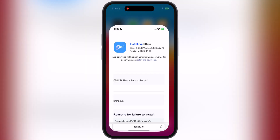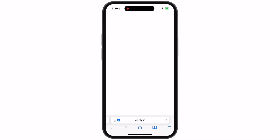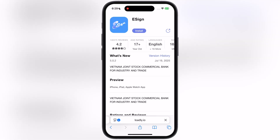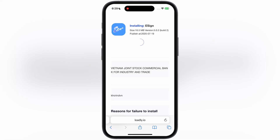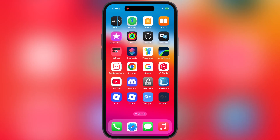If one eSign is not working for you, try every eSign one by one. From the second one, eSign Vietnam Joint Stock is working.